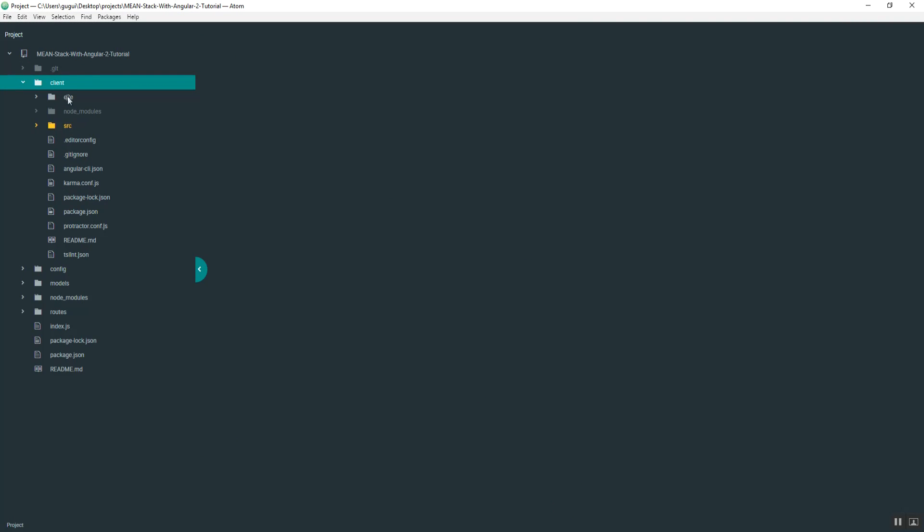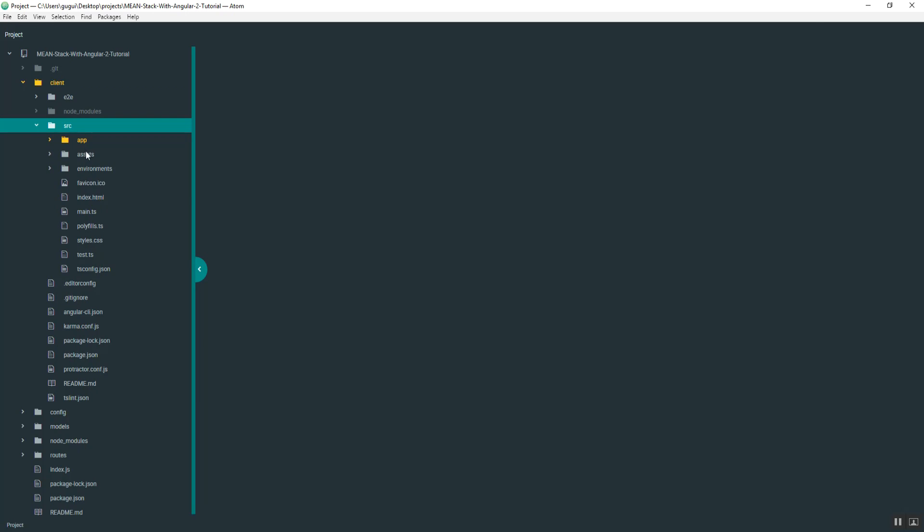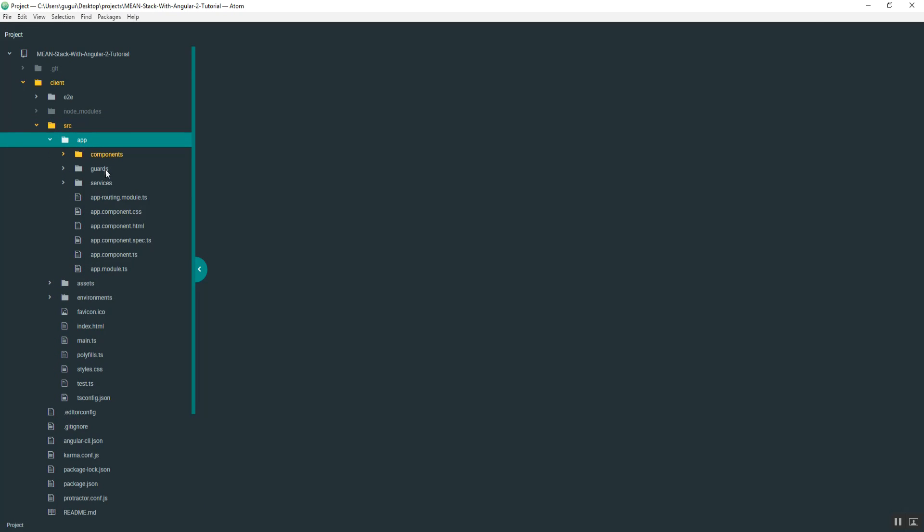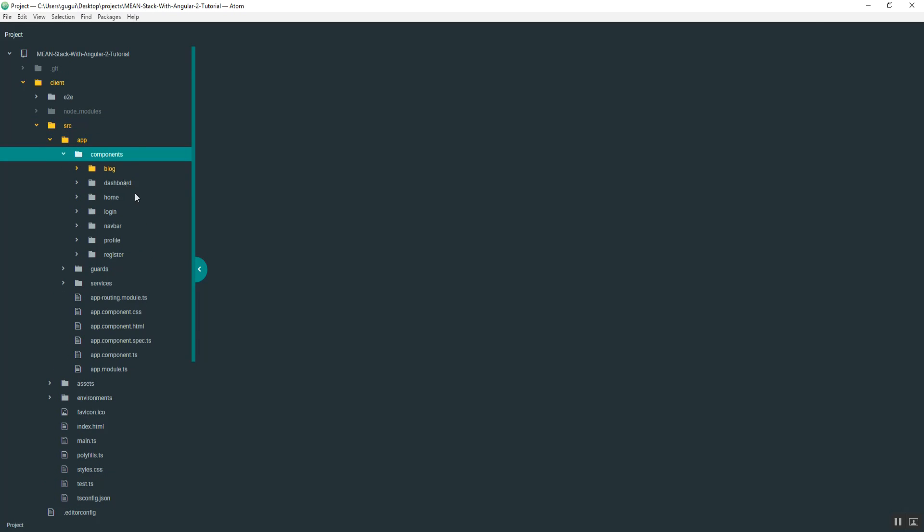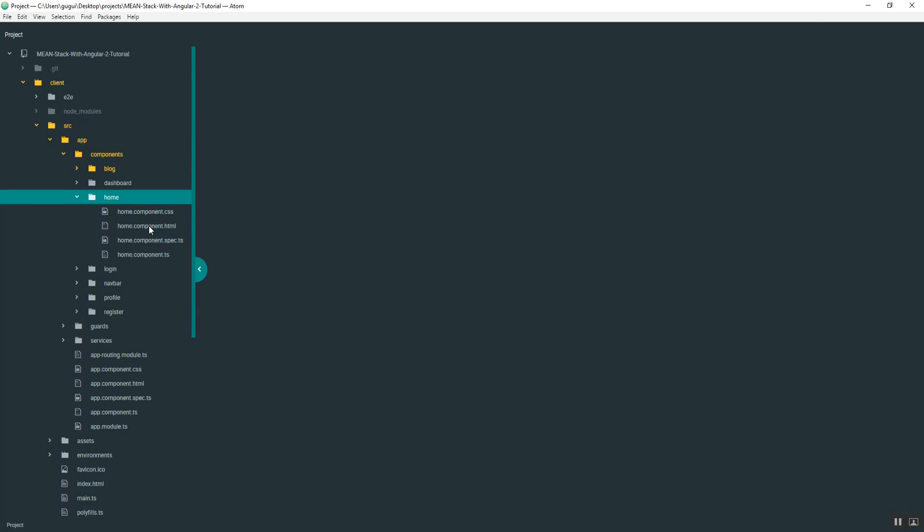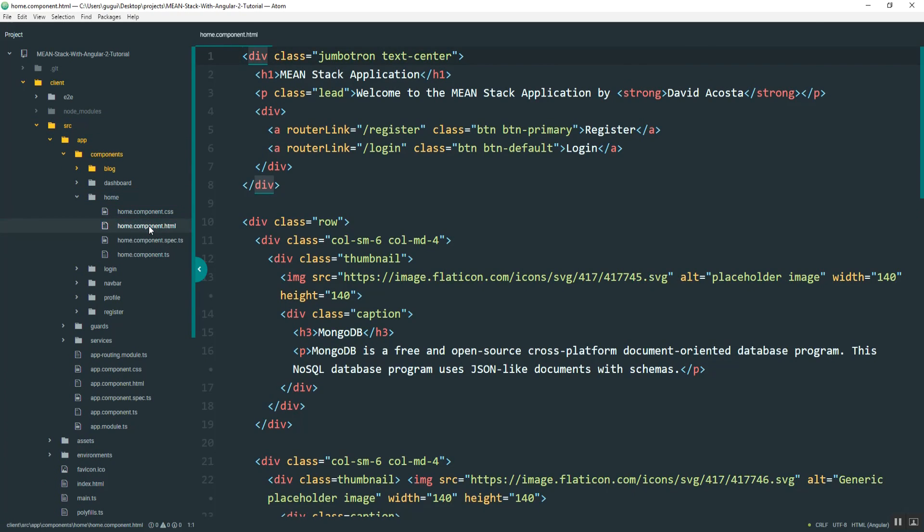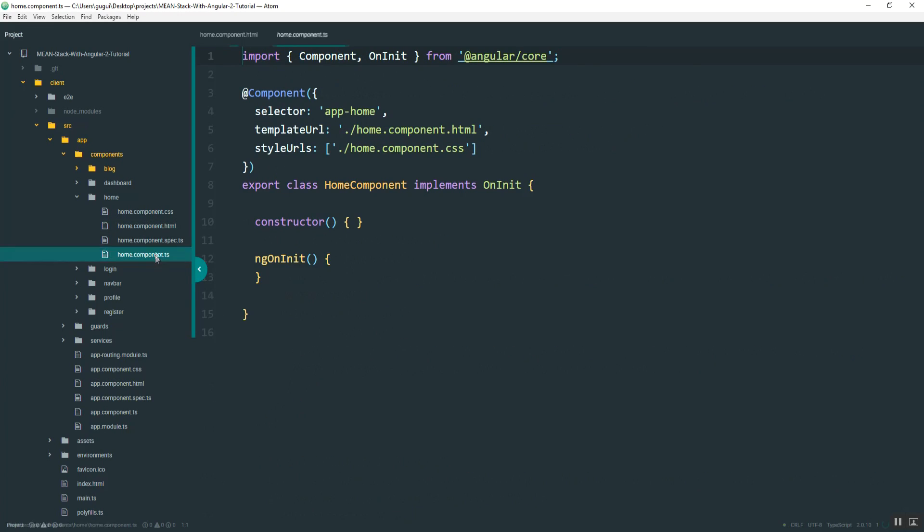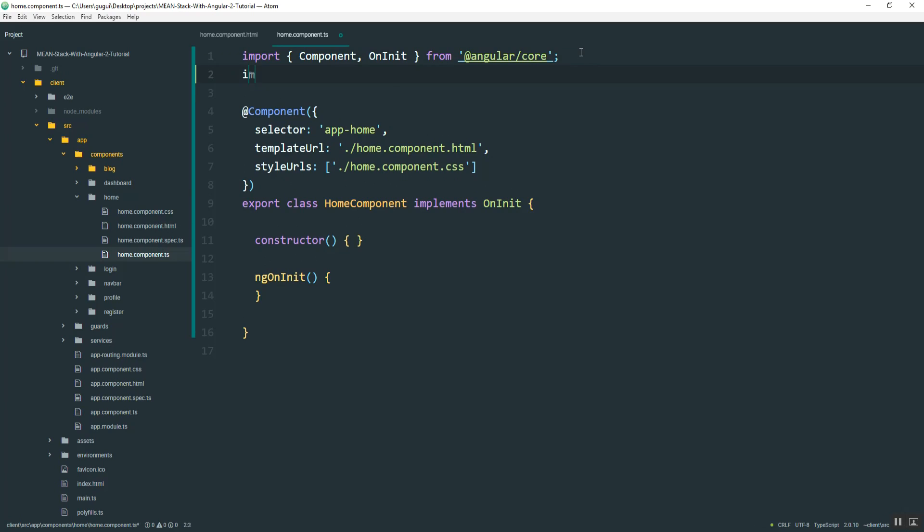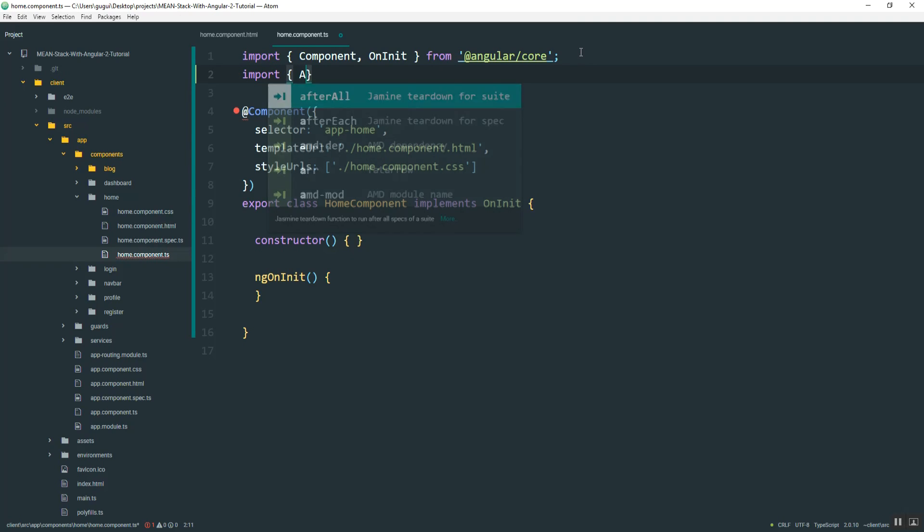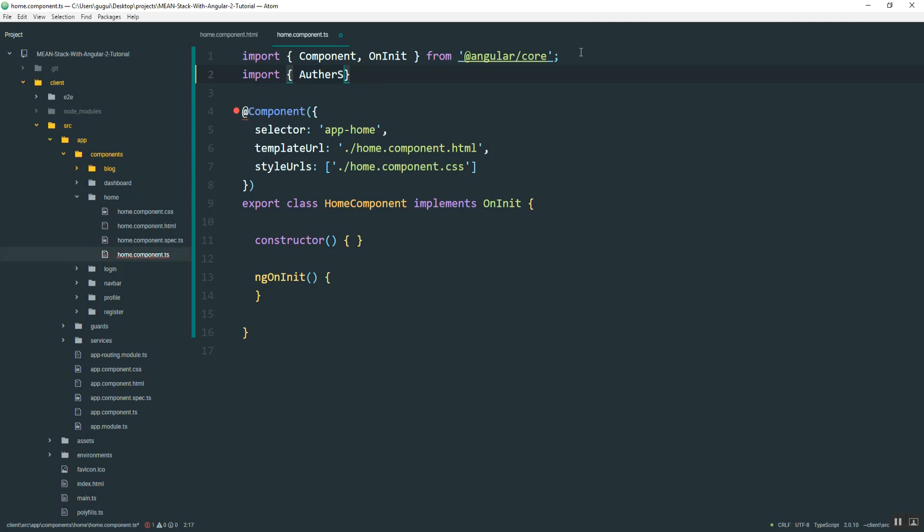So if you go into client, source, app, components, and then that was the home component. So what we can do is hide these. Before I do that, what I need to do is import the authentication service. That way I'll know if a user is logged in or not.